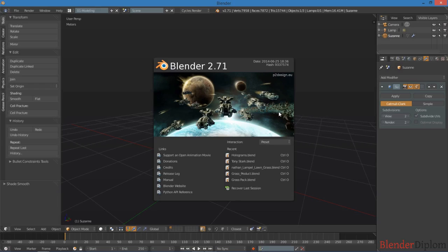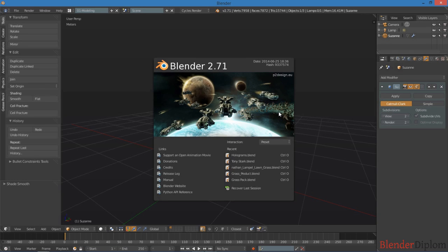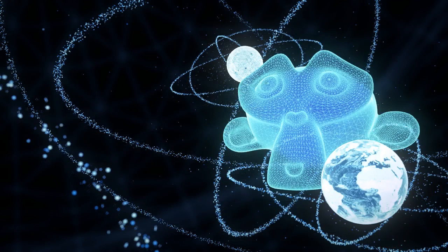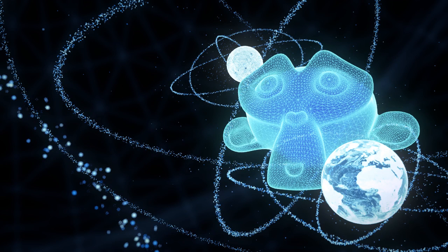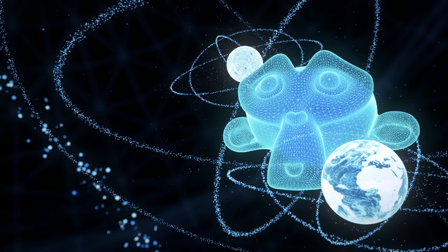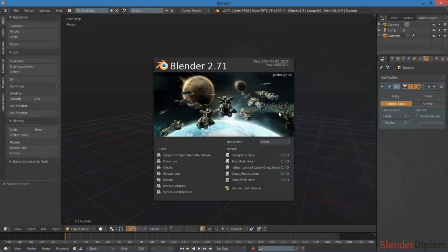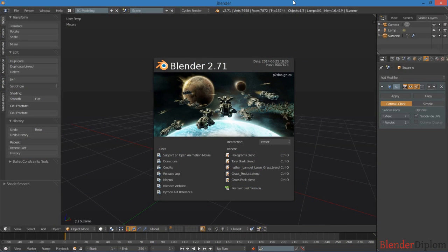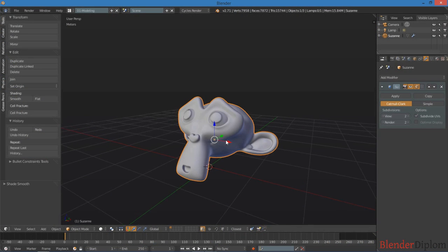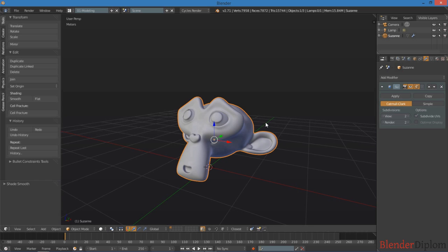Hey, what's up guys? This is Jonathan Lampel with BlenderDiplom.com, and today I'm going to be sharing with you how to make the modern hologram effect in cycles that you saw in the intro animation. My example is going to be Suzanne the monkey, and we're just going to jump right in.